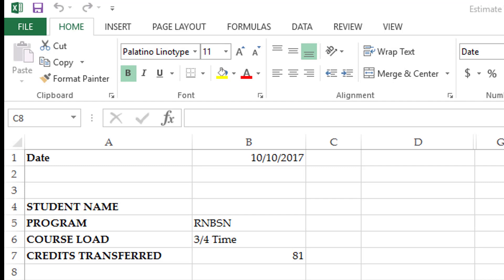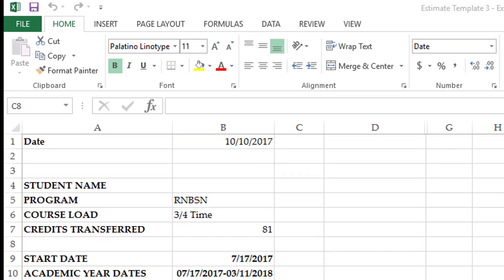If this estimate doesn't look right as to what you discussed with your admissions advisor, please let financial aid know so we can make corrections.